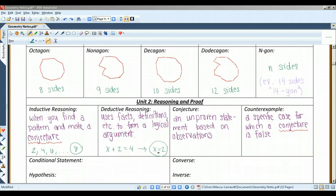A counterexample is a specific case for which a conjecture is false. Like I said earlier, if I said all teachers are female, you'd say Mr. Strip is not female and he's a teacher. That would be a counterexample. I just proved that conjecture false with a specific case.